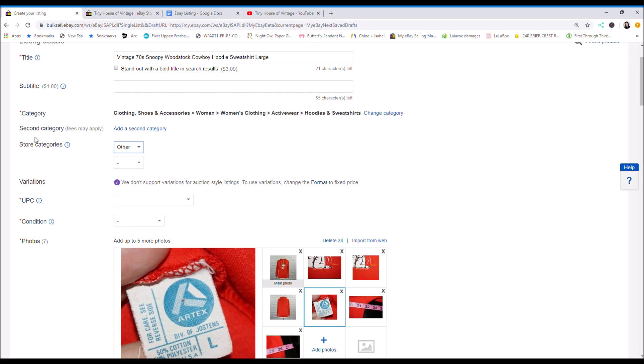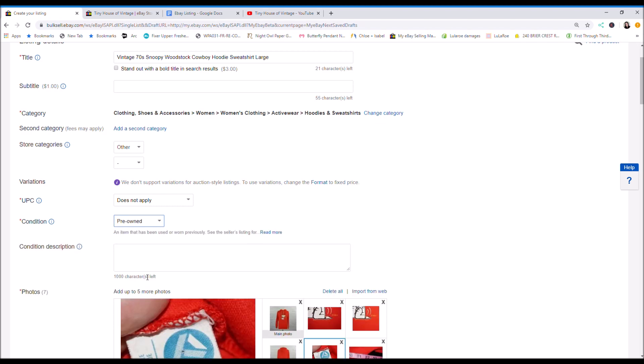UPC code, I do not. Condition: make sure you check the correct condition. This is a pre-owned item.